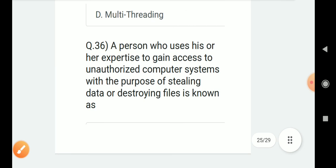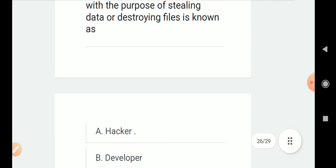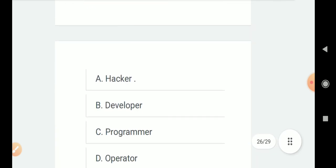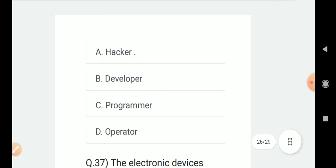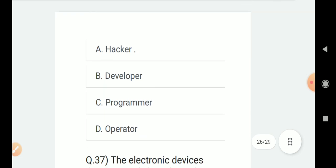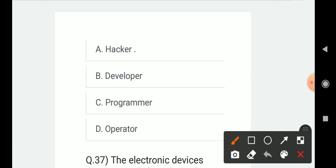Question number 36: A person who uses their expertise to gain access to unauthorized computer systems with the purpose of stealing data or destroying files is known as? Options are A. Hacker, B. Developer, C. Programmer, D. Operator. Correct answer is A. Hacker.